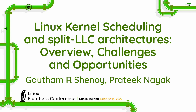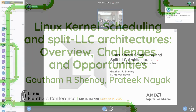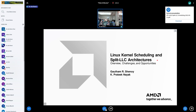Welcome back. My name is Gautam Shanoy, I work for AMD. This is work I've done along with Prateek Naik, a new college graduate who joined us recently.